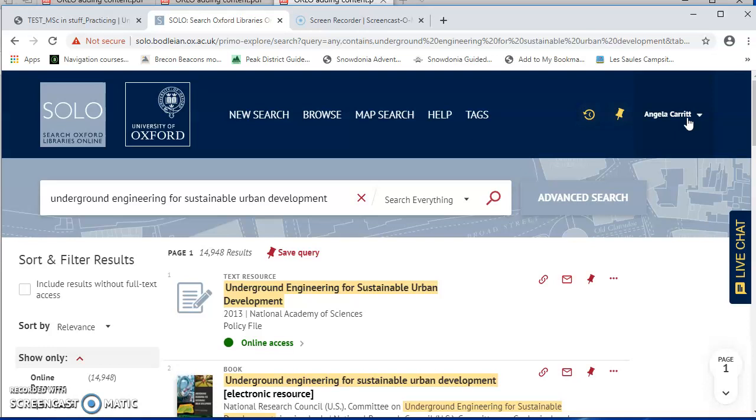And we do recommend that if possible, you do add all of your bookmarks from Solo, because if you use Solo, it will make it certain that your students are going to have access to the content. If they are prompted for a password, it will be the Oxford Single Sign-On, rather than a different password. So it's the most reliable place to add bookmarks.